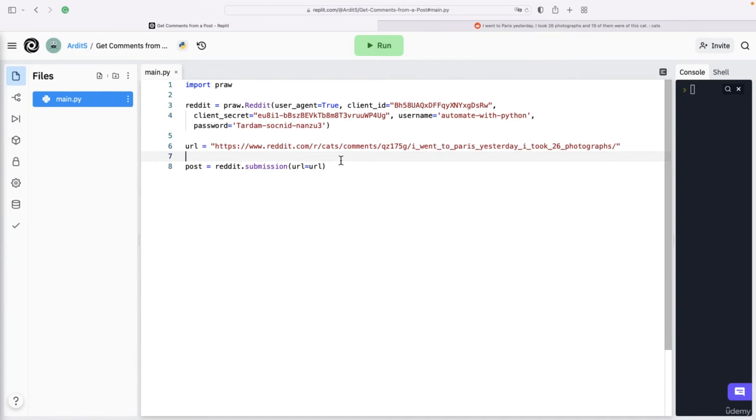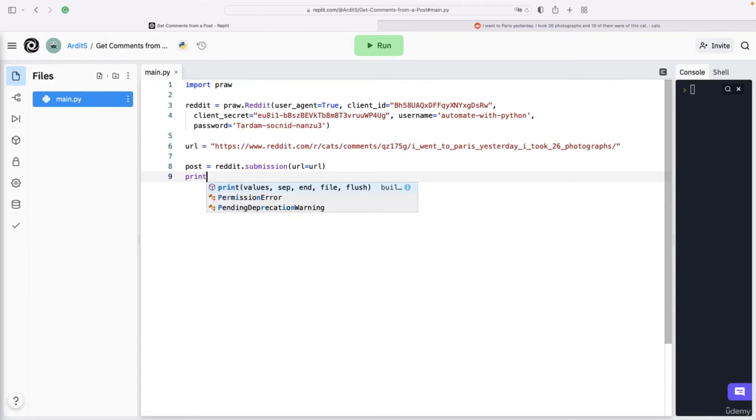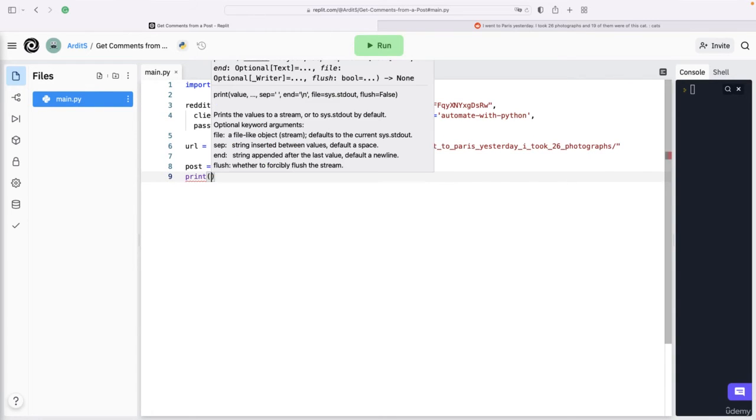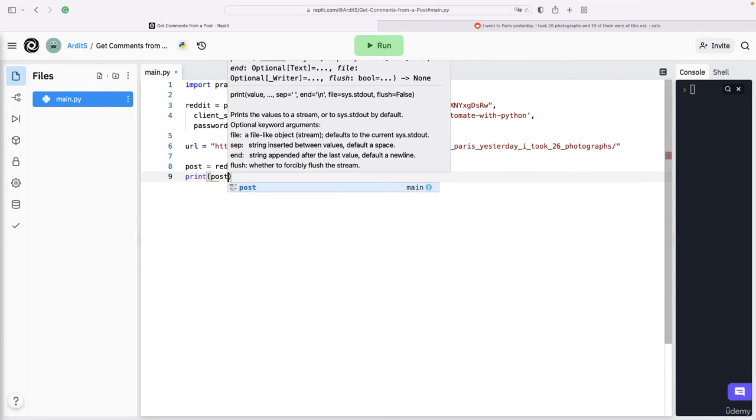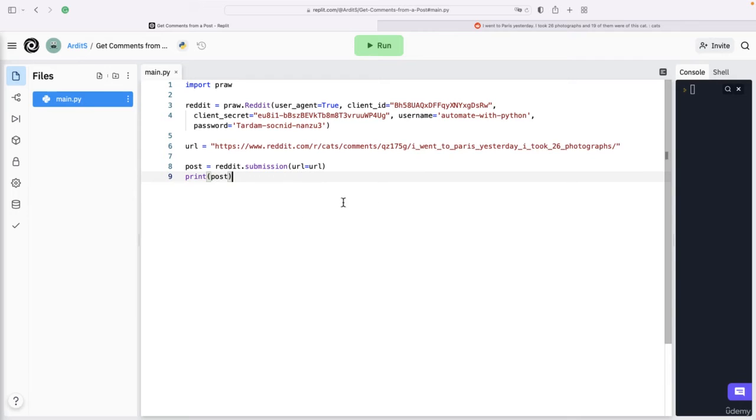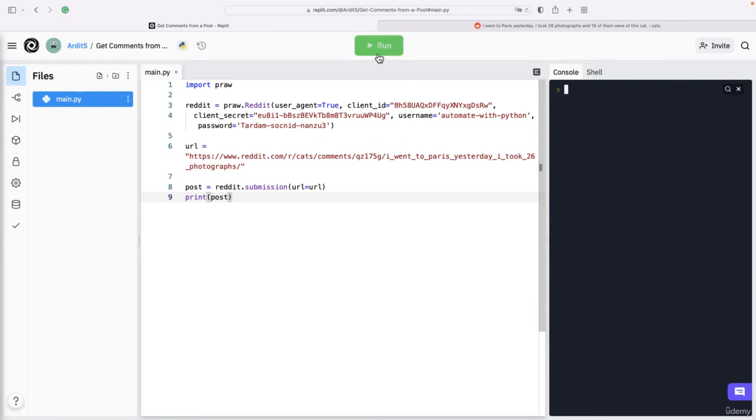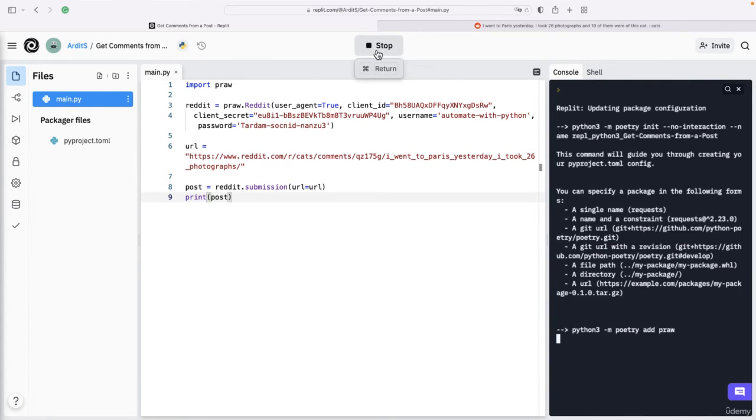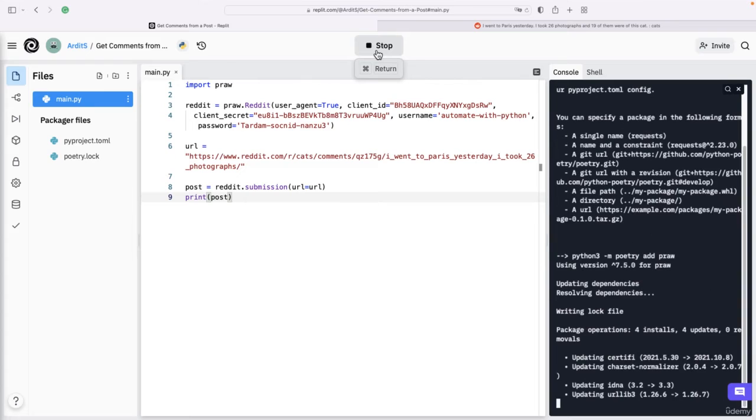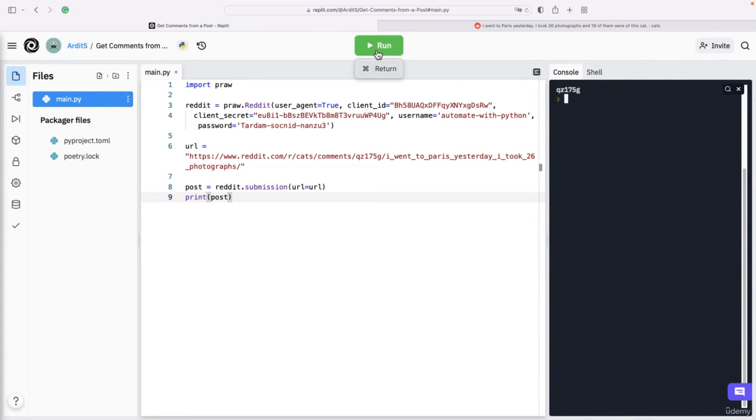Now that we have a post, if you want to check what we have so far, you can print it out and see if things are working. We don't get an error, however we don't see any content either. That's just the ID of the post.